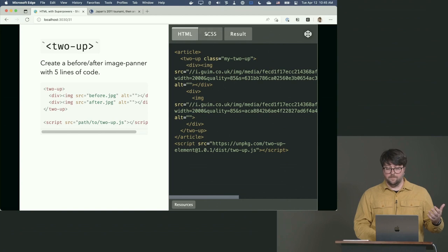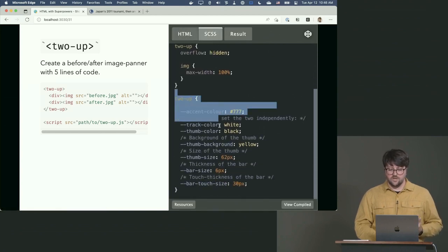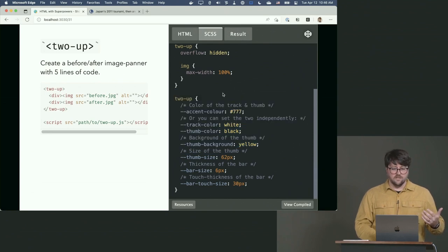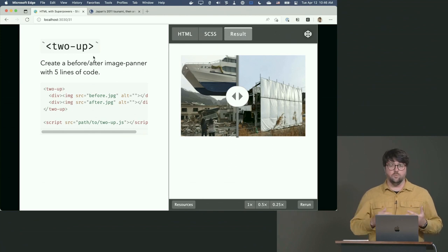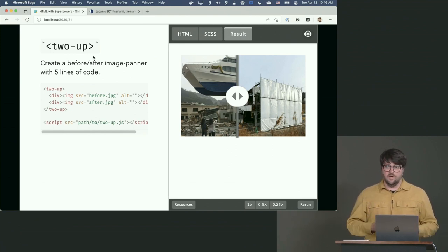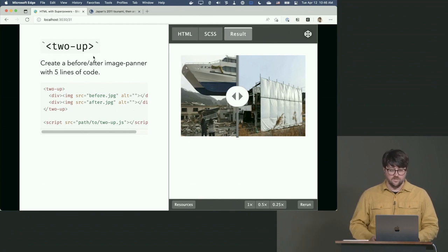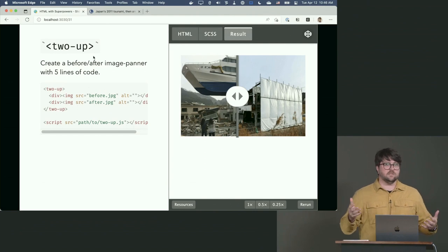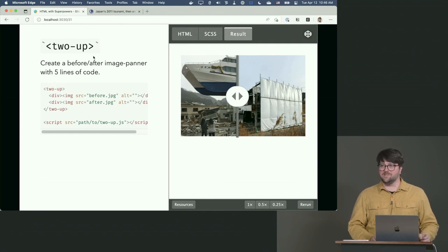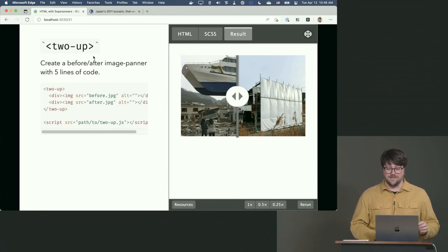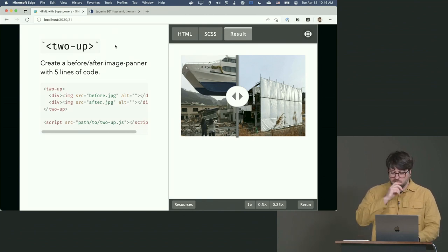I created this little interactive experience from about five lines of HTML. You can also style it and customize it. And if the JavaScript failed — say unpkg goes down — guess what? It's just an image on top of an image. No one's going to complain. IE11 doesn't support web components? Image on top of an image — ship it. It's a pretty good fallback plan with progressive enhancement built in.